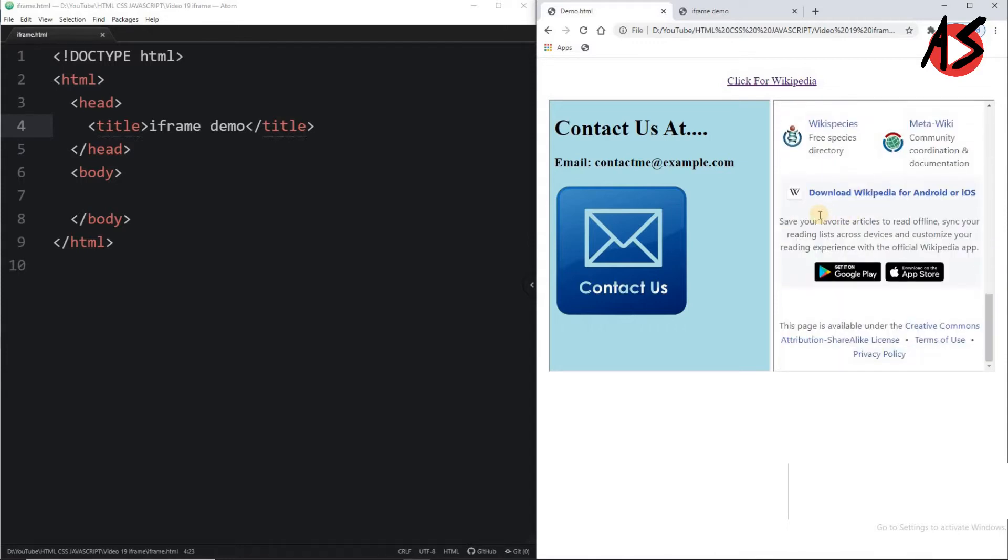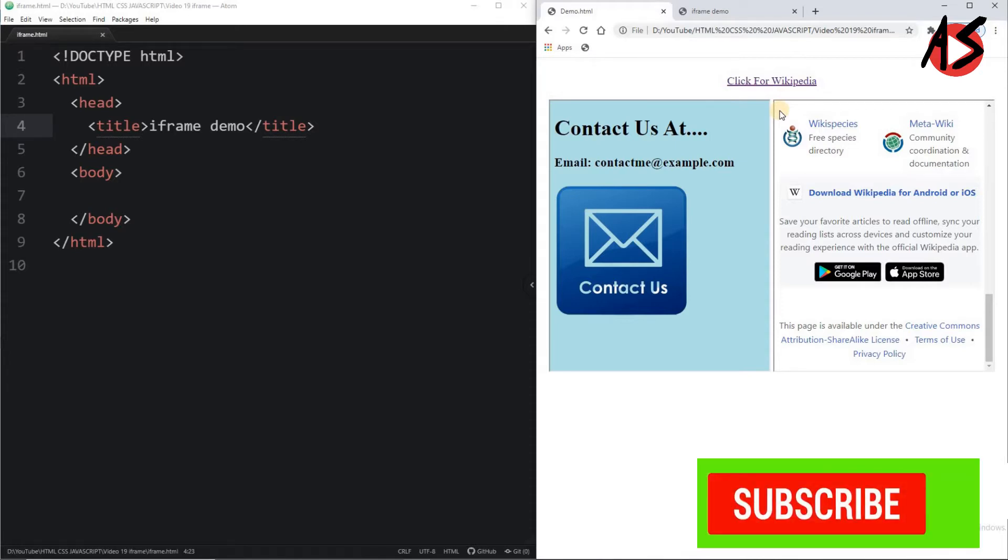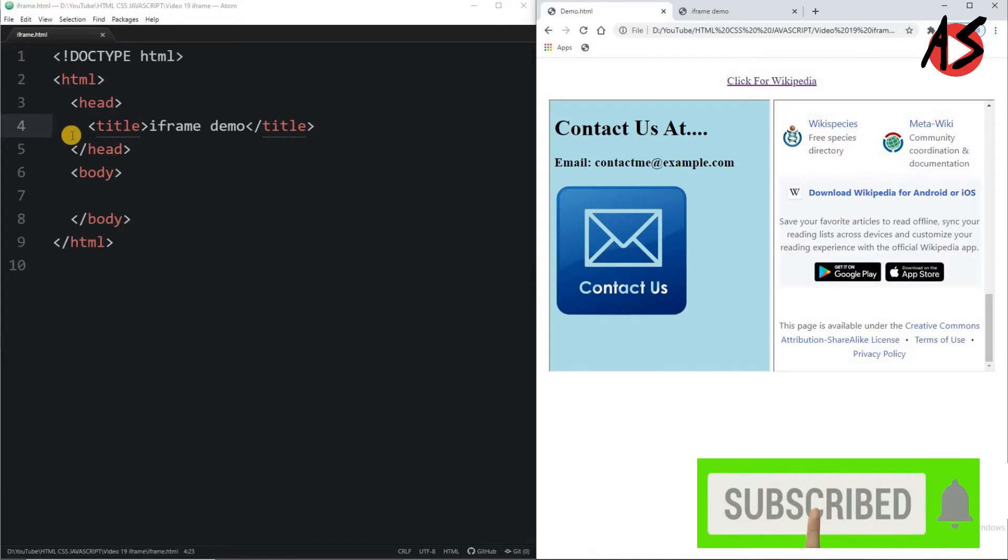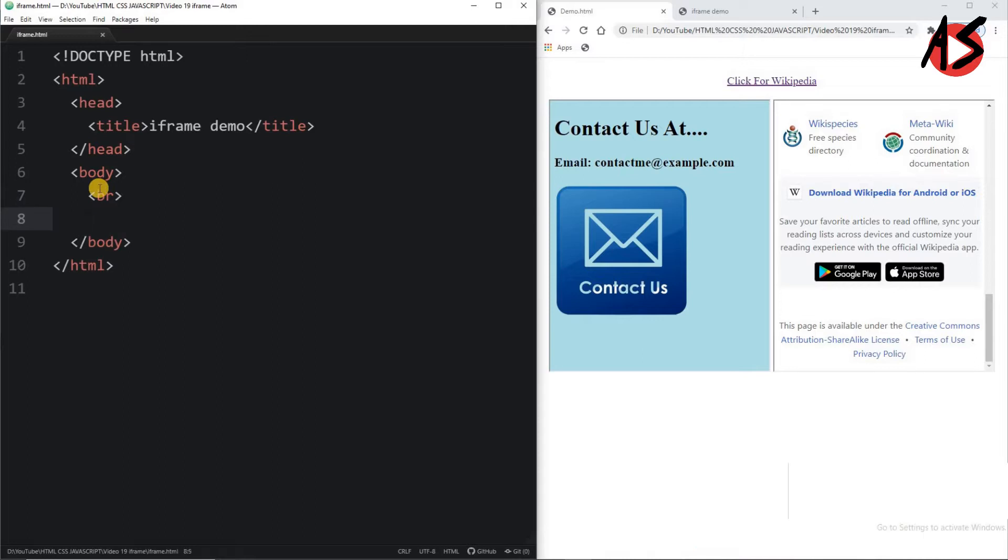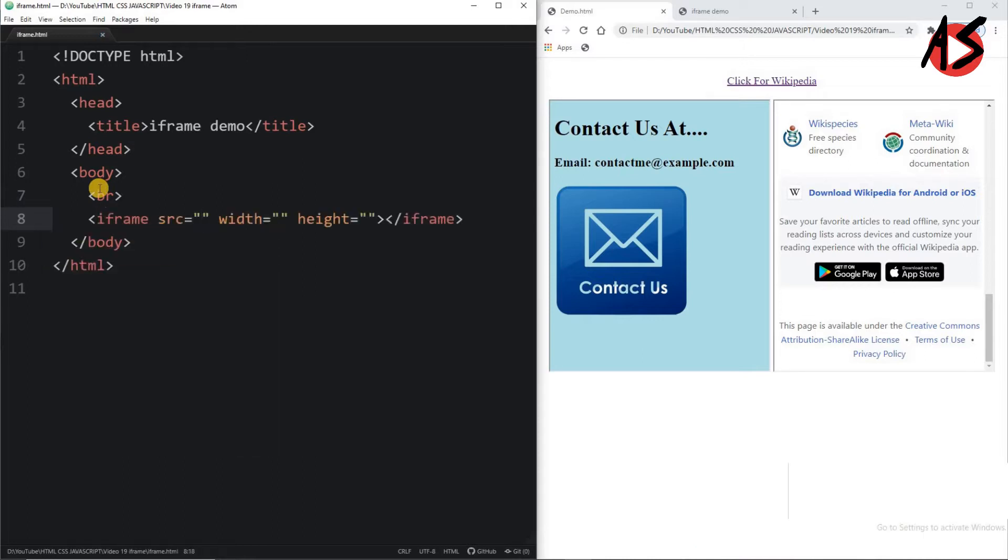So using frame I can display the web page within a web page. We will see how to add the iframe in our web page. Here I will take one line break tag and then I simply create one iframe.